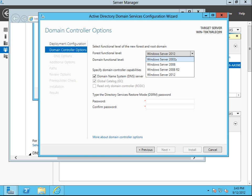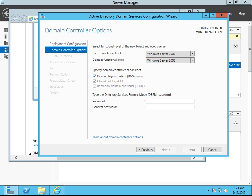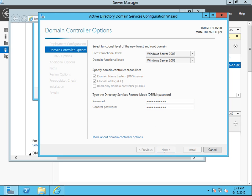You always want to set the functional level to match the lowest server you've got. So if you've got a 2003 server somewhere that you're going to join to this, you want it set to 2003. I only want it as 2008. It's always going to want to install DNS if it's the first domain controller and there's no other DNS. Enter the Directory Services Restore Mode password. Next.